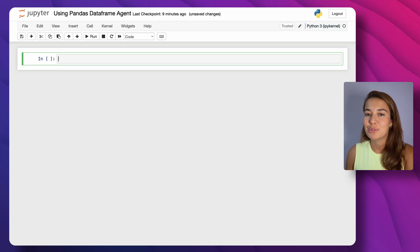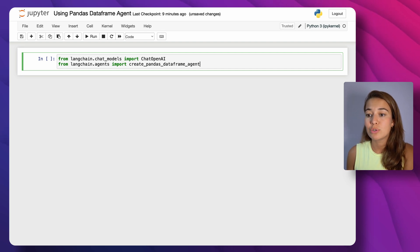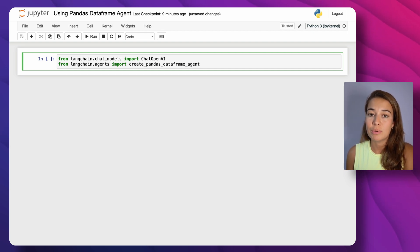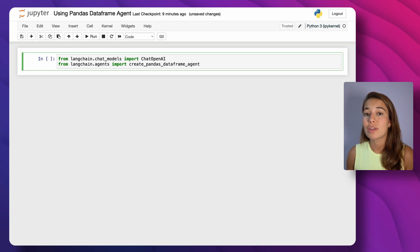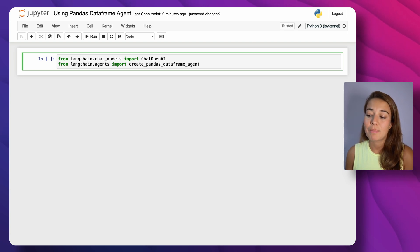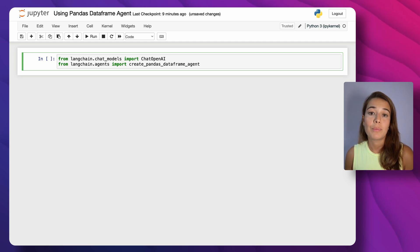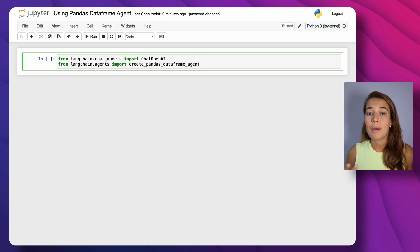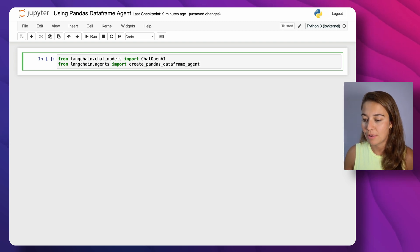If you've used LangChain before, I'm sure you know how easy it is to use. The first thing we need to do is import some modules. One of the modules we're importing is ChatOpenAI, which is the module that helps us communicate with the model, and the create_pandas_dataframe_agent from langchain.agents — that's the one that's going to help us do alterations or calculations on our DataFrame.